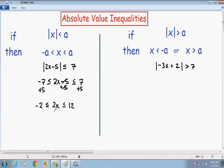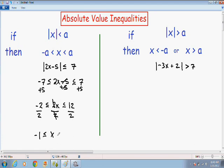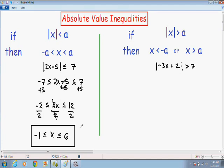We want to get X by itself, so since this 2 is being multiplied by X, I'm going to divide by 2. On the left-hand side, negative 2 divided by 2 is negative 1. We divided by a positive number, so our signs stay the same — less than or equal to. In the middle, the 2's cancel out, leaving X. Less than or equal to. And 12 over 2 is 6. So X is greater than or equal to negative 1 and less than or equal to 6.